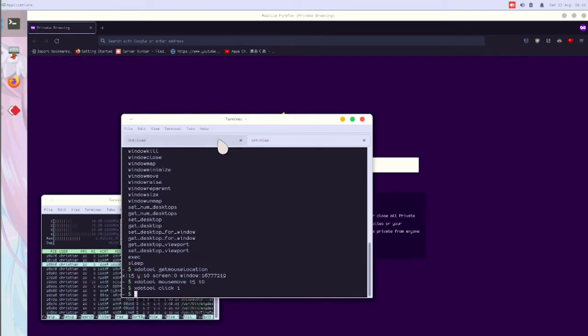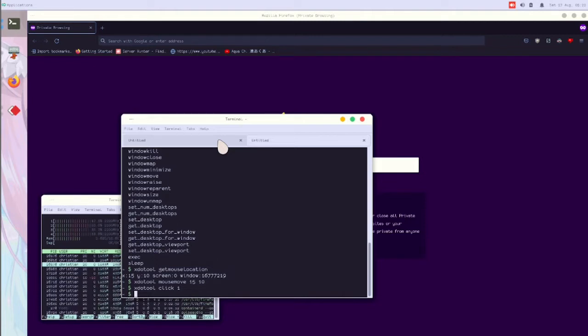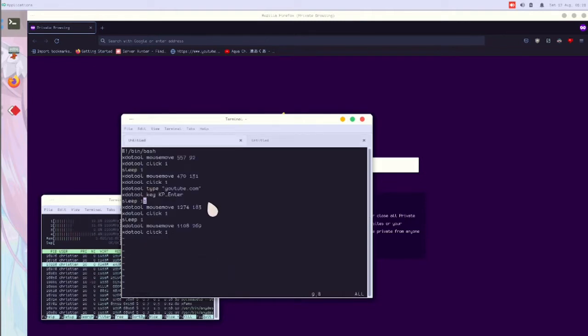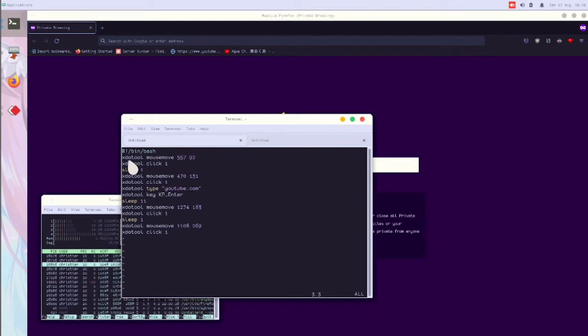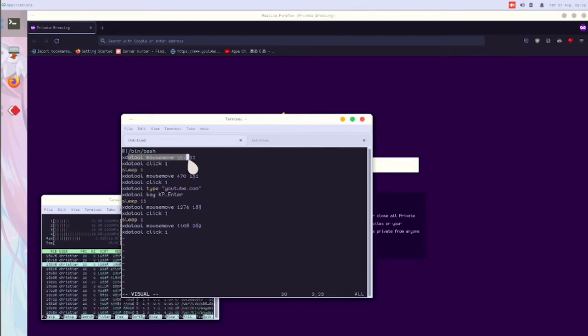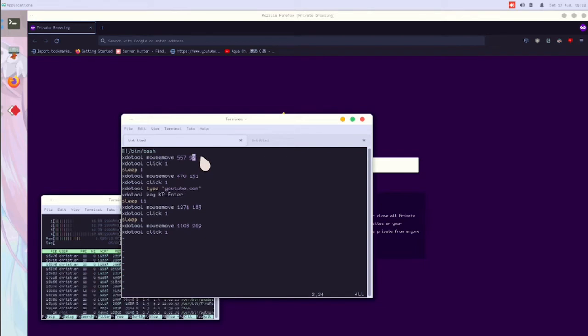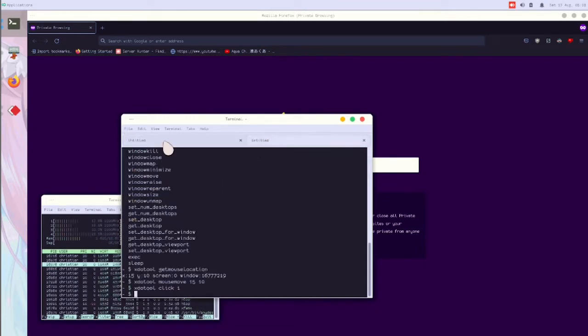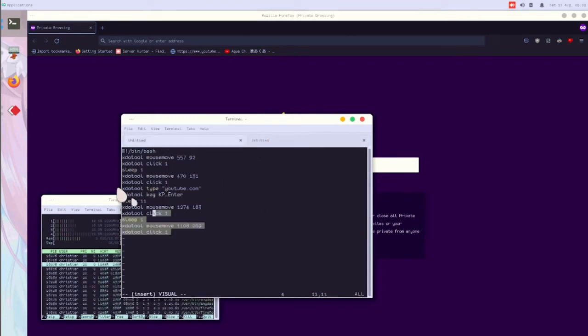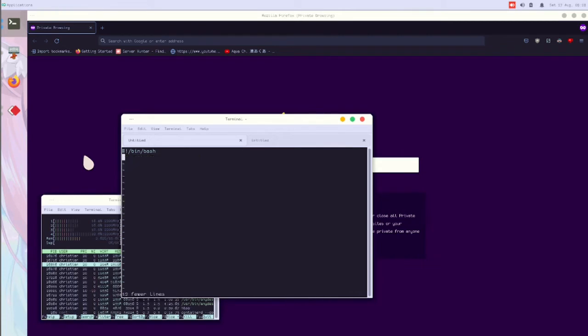But you won't want to just keep typing that over and over, so you can create a shell script. I created one to open up YouTube and my channel in Firefox. But I'm going to recreate it.